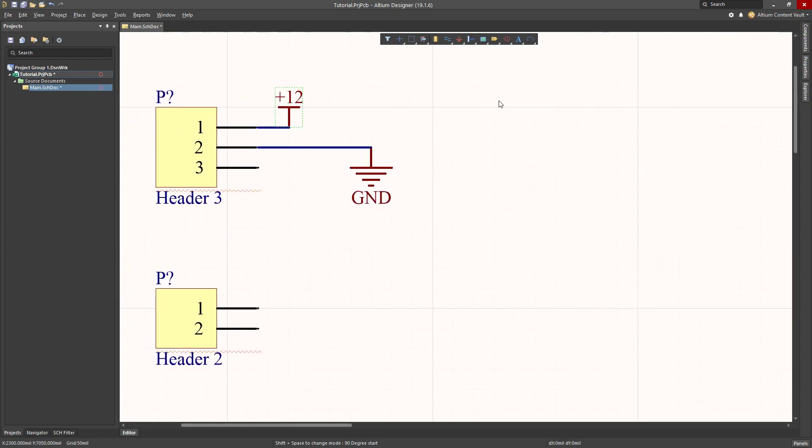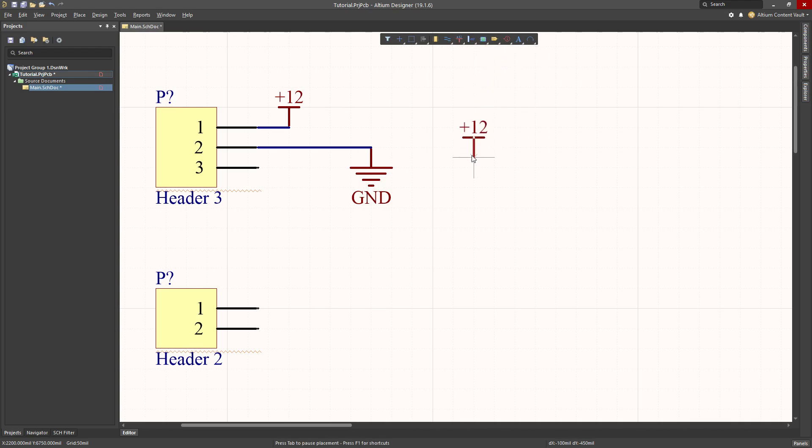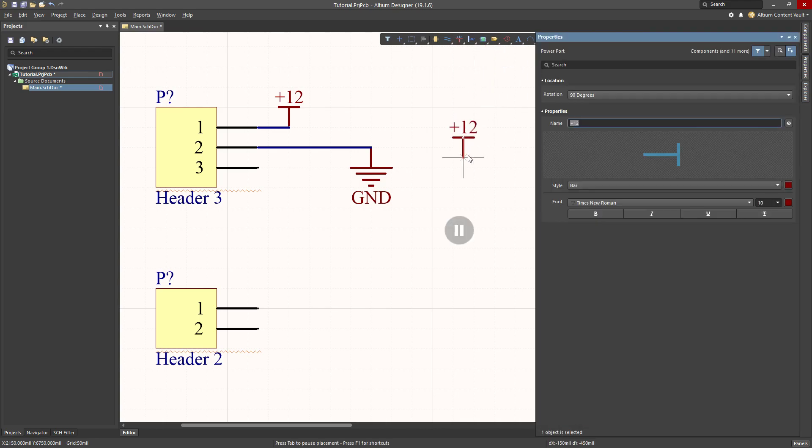Now I would also like a minus 12 volt supply. I don't have a minus 12 on here, so what I'm going to do is pick the plus 12, and then I hit the tab key. The tab key in Altium causes the current action here to be paused, and this properties window to be opened up.